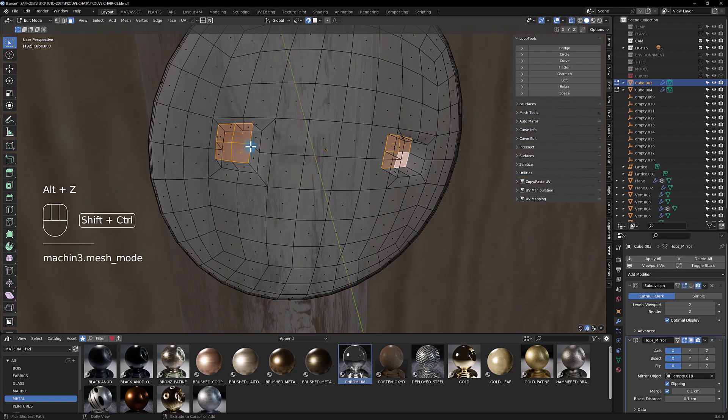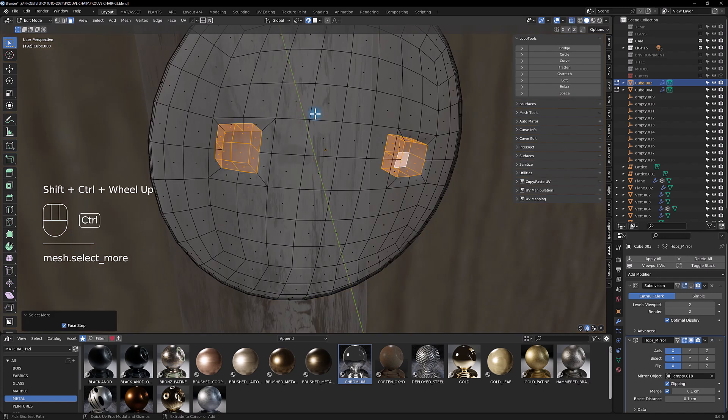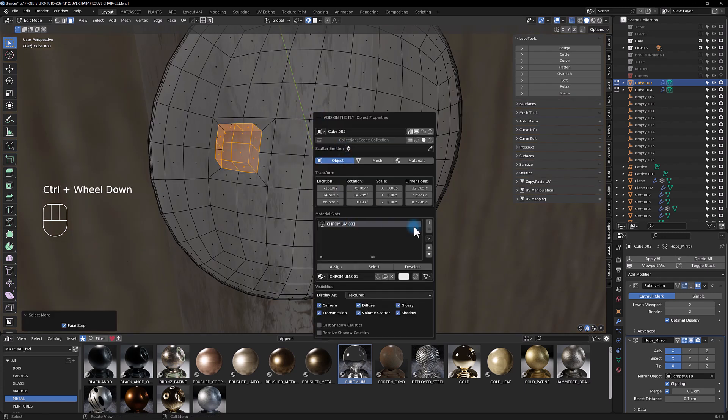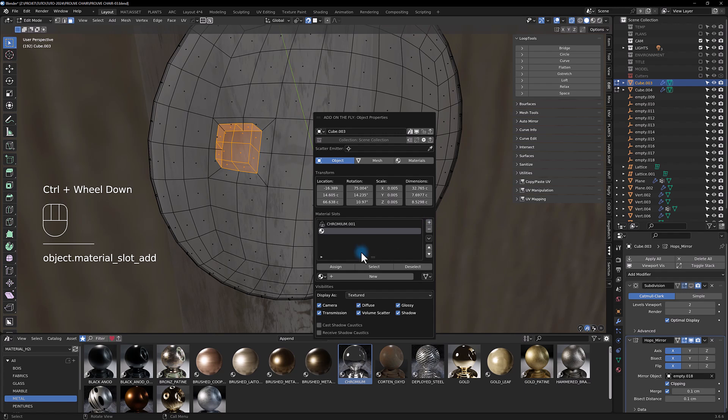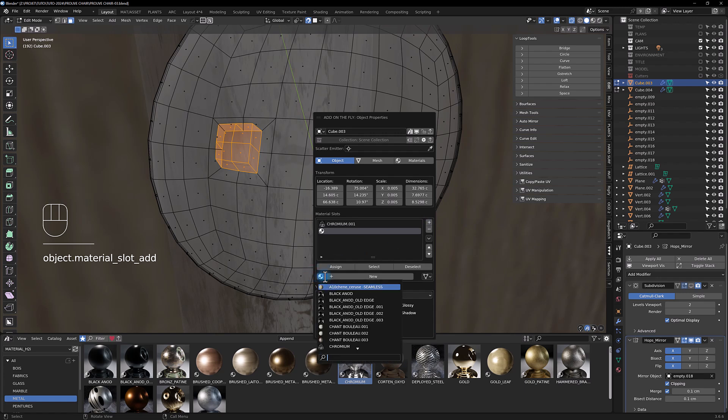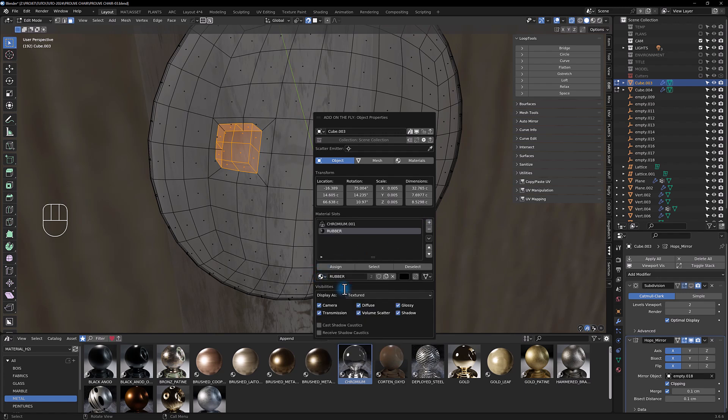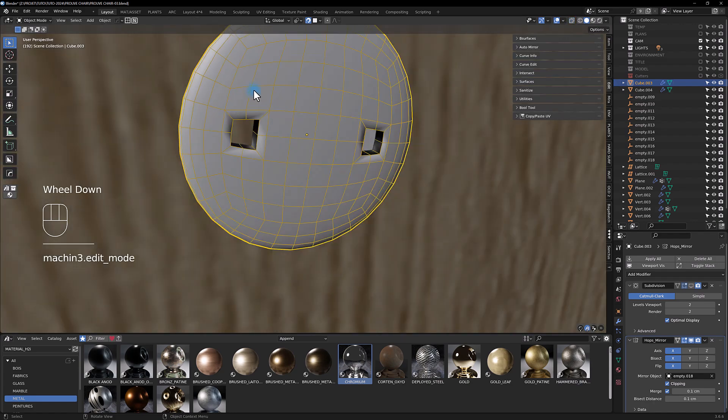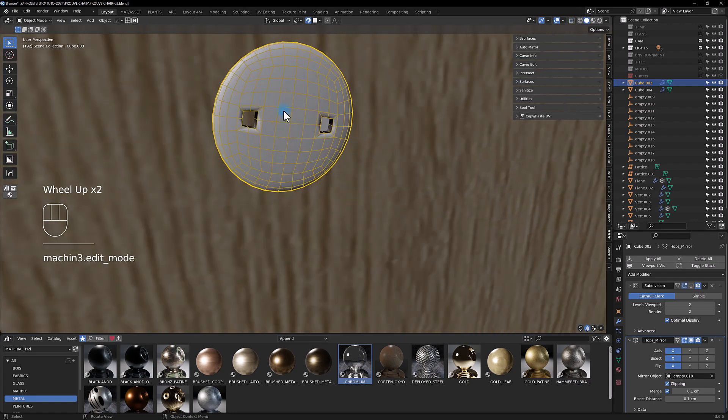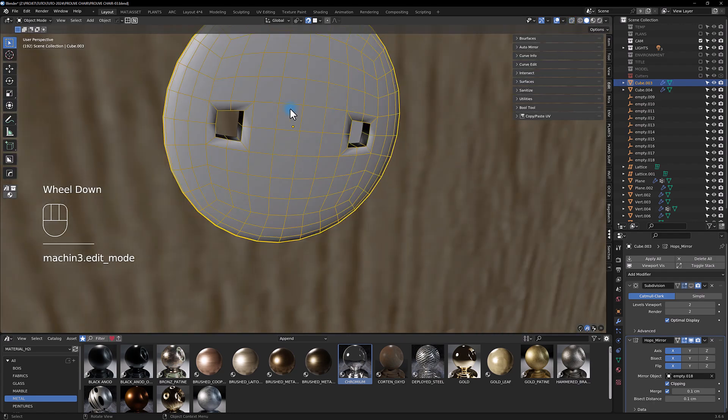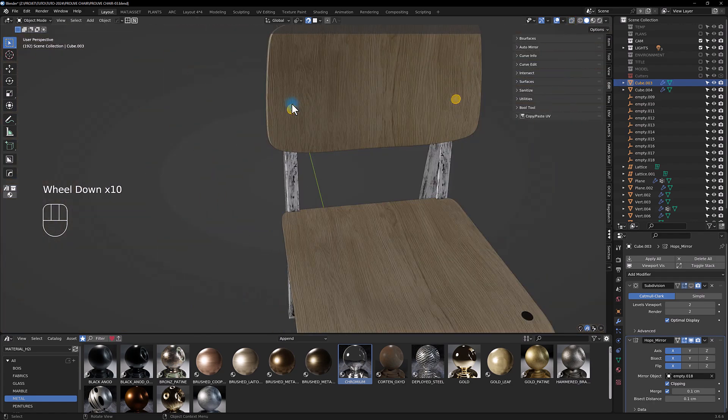We're gonna add the rubber material and assign.